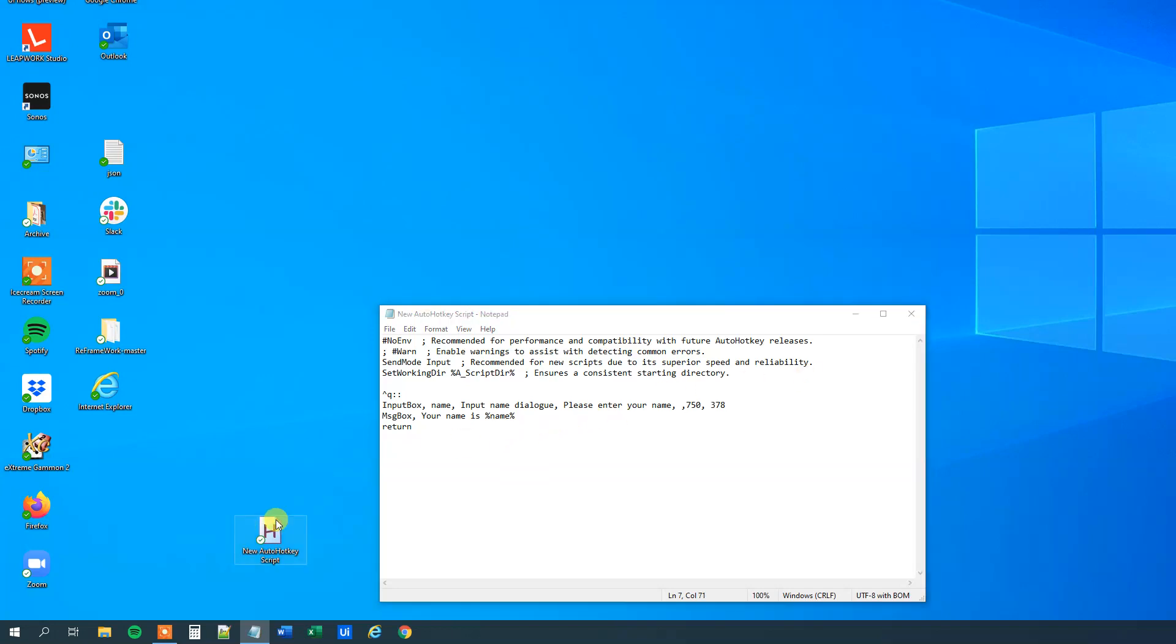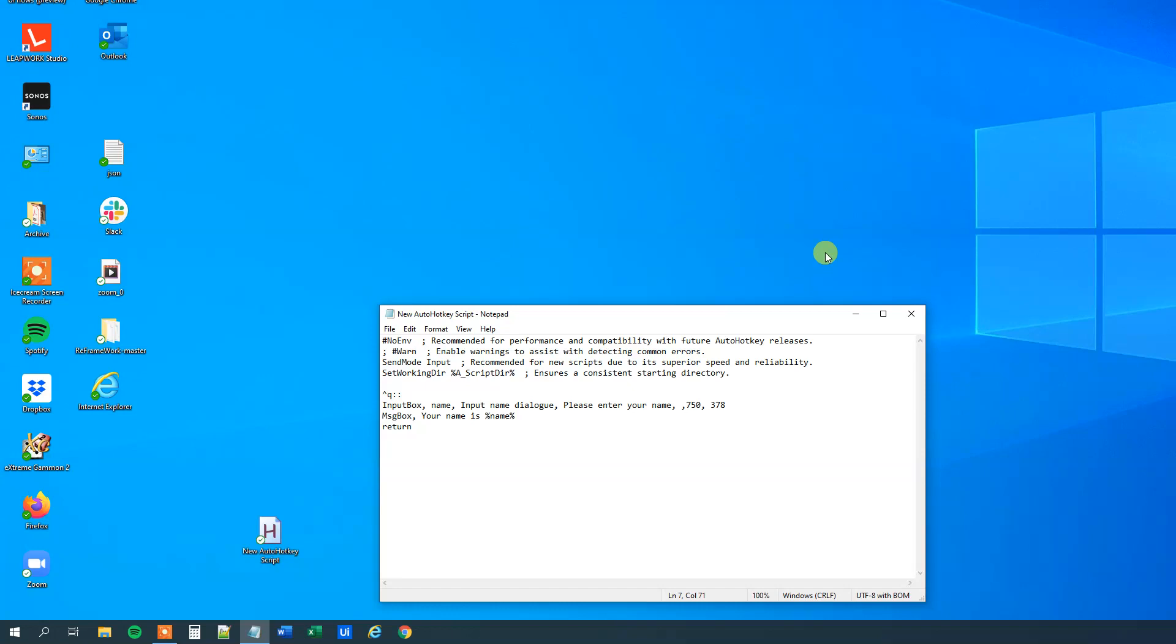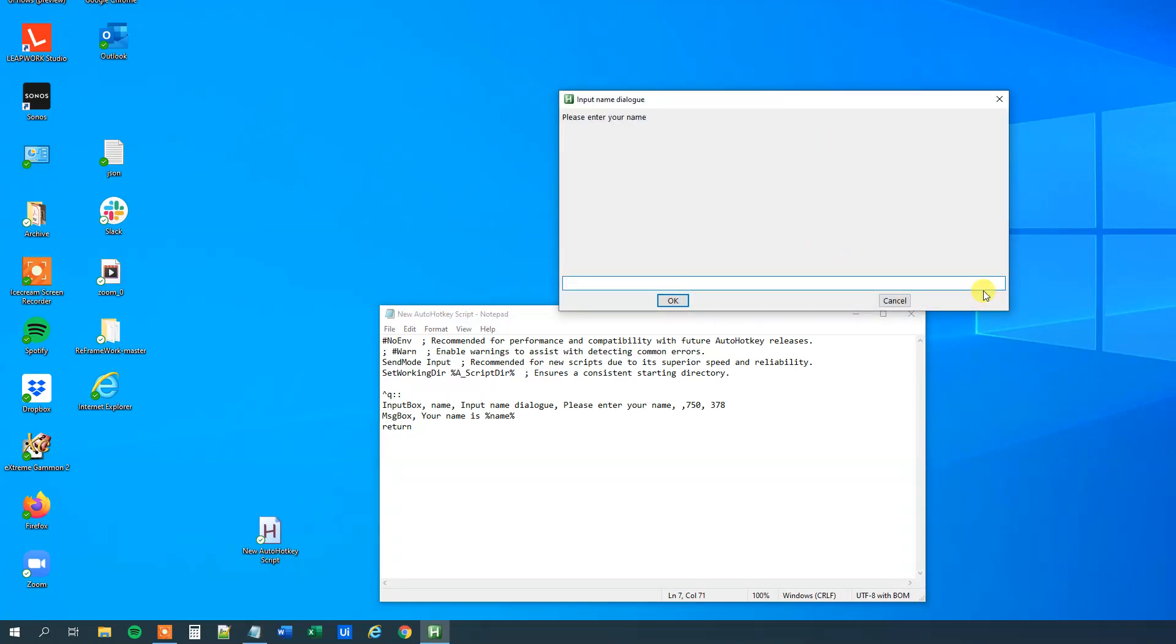Now I will save it again, update the script, and then I will press Ctrl+Q. You can now see that we have a nice big input name dialog, maybe too big, but that is great for the example.